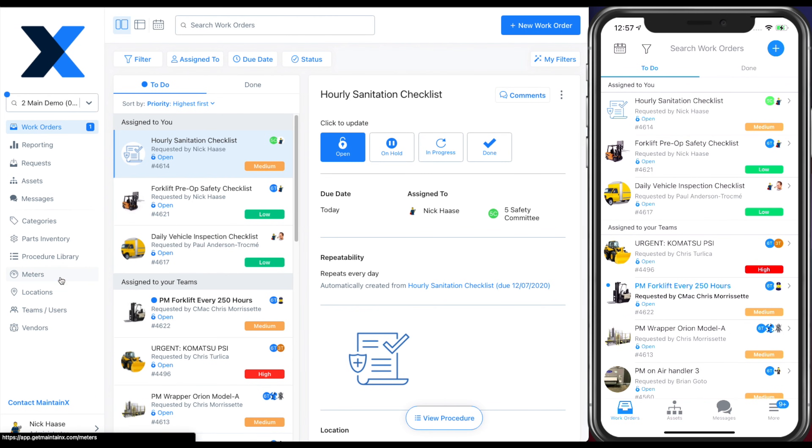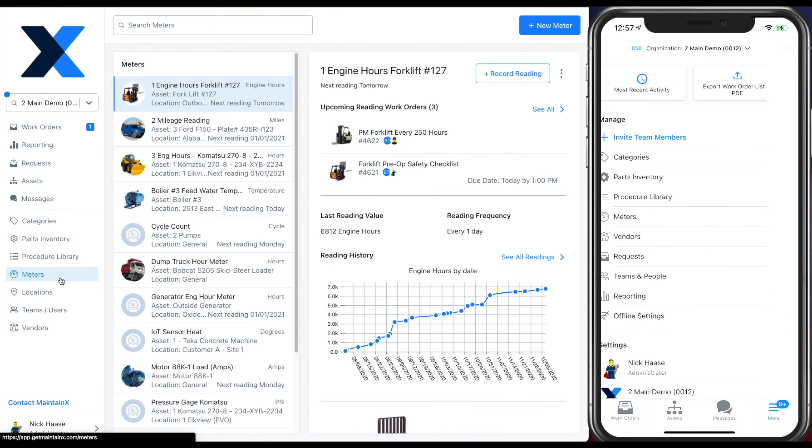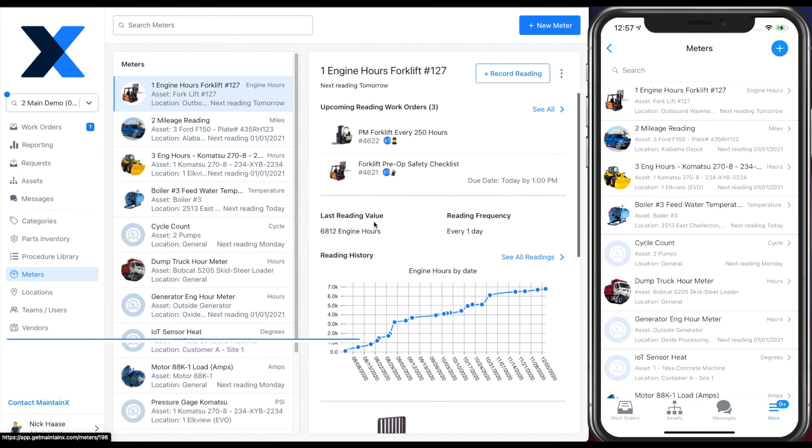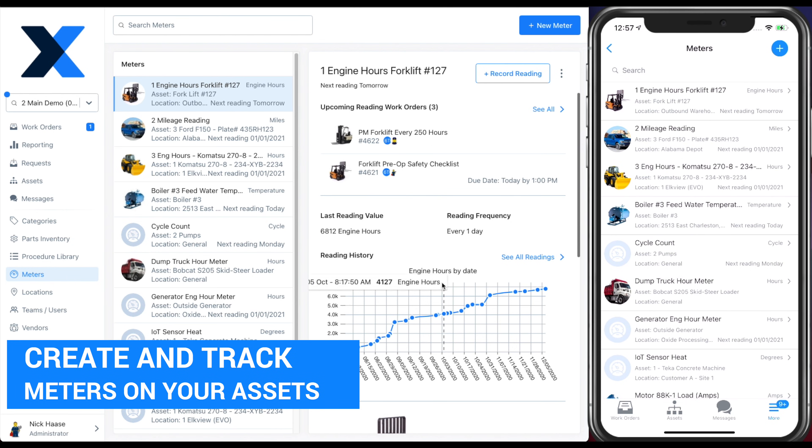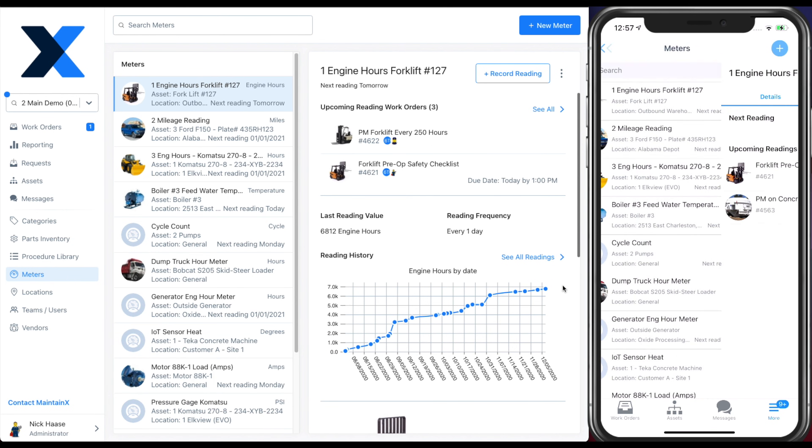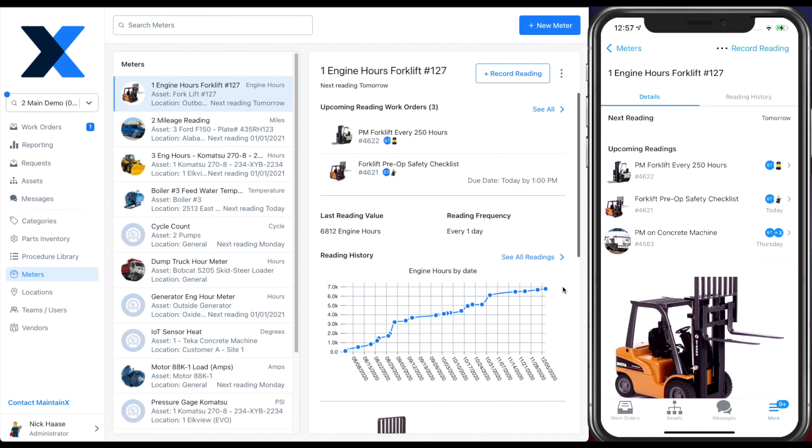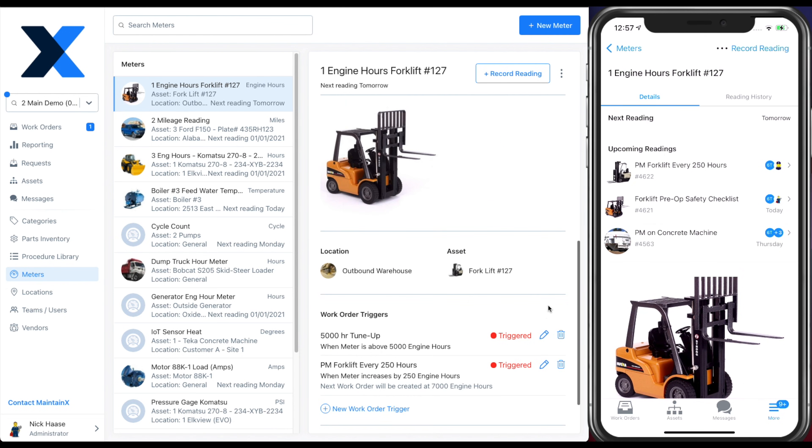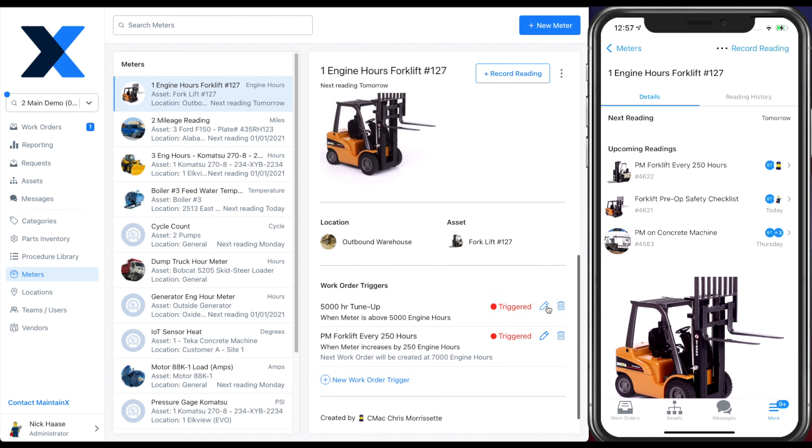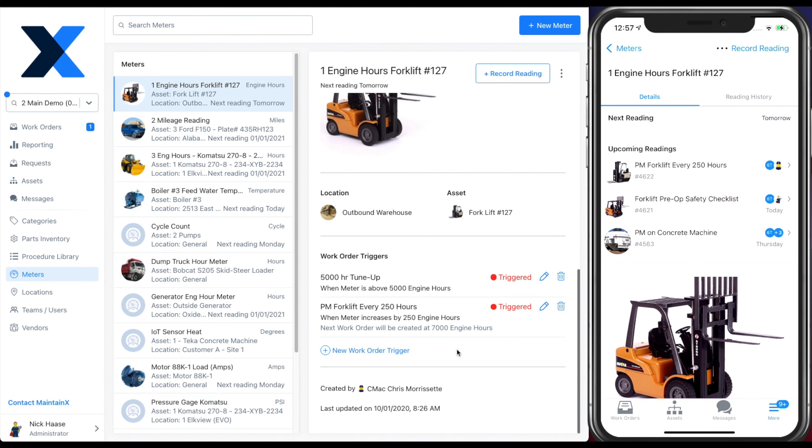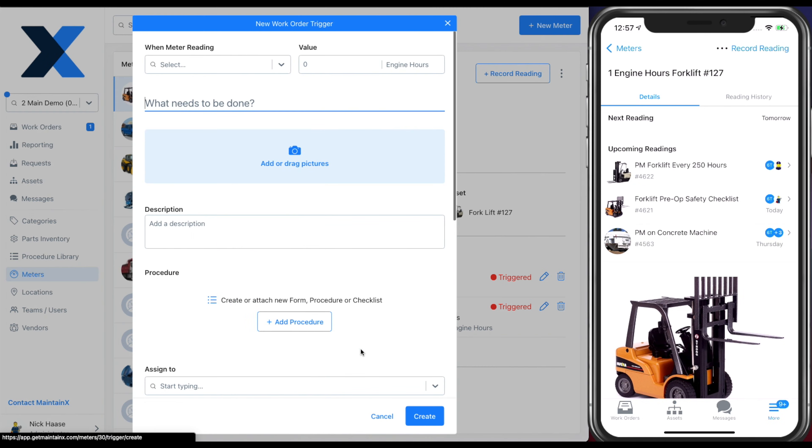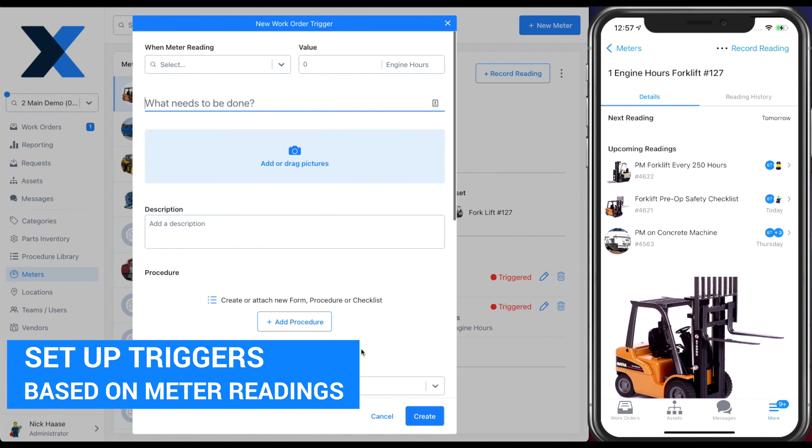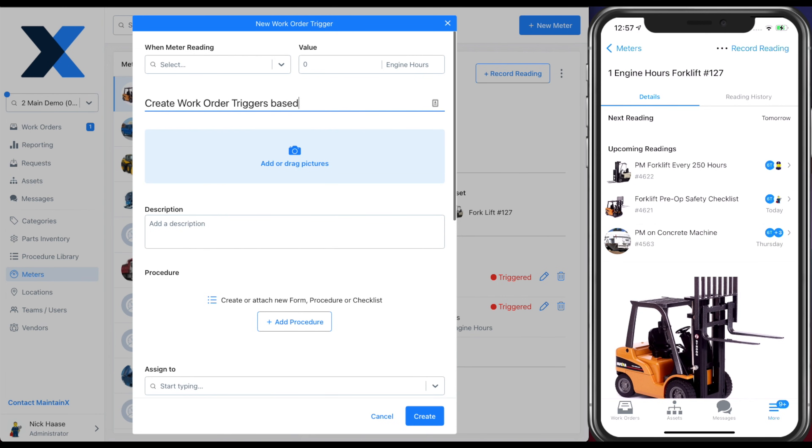From the meters tab, you can create and manage meters that are being used across your organization. Each meter allows you to create unlimited work order triggers. This will empower your team to create usage based preventive maintenance schedules. Automatically trigger work orders when certain values are met.